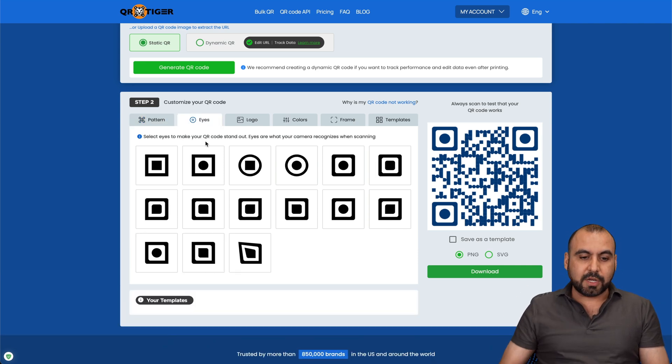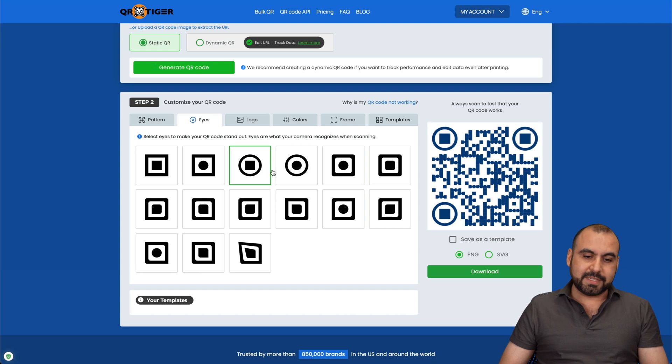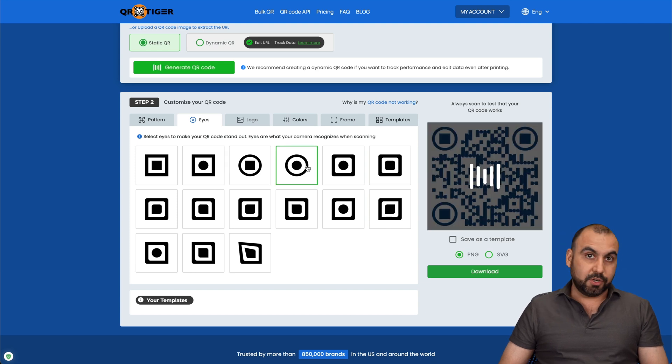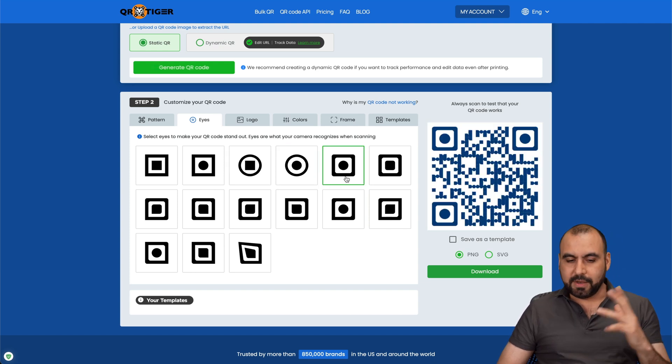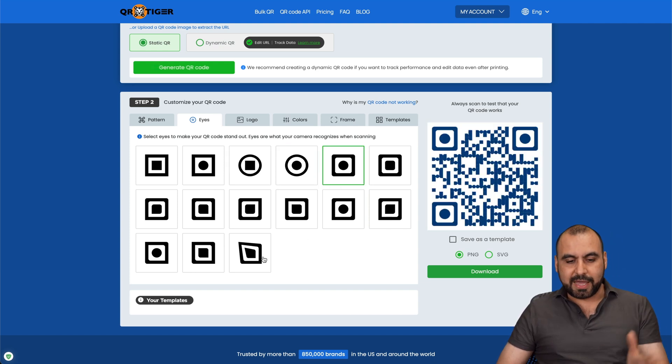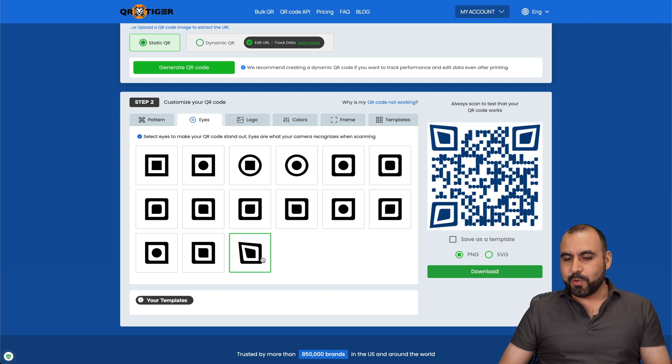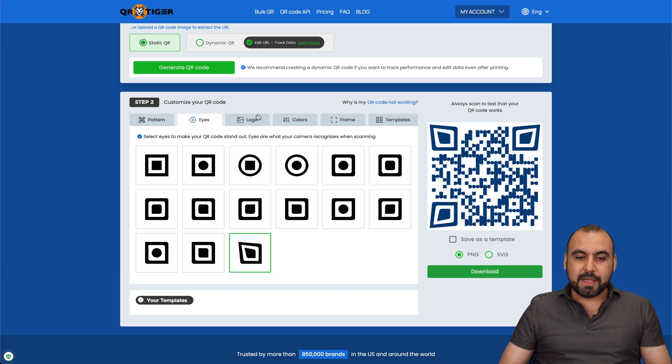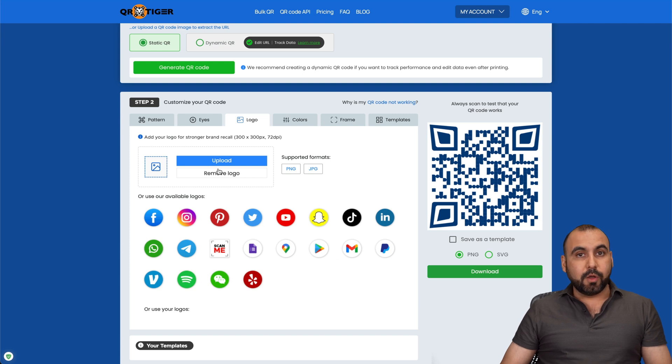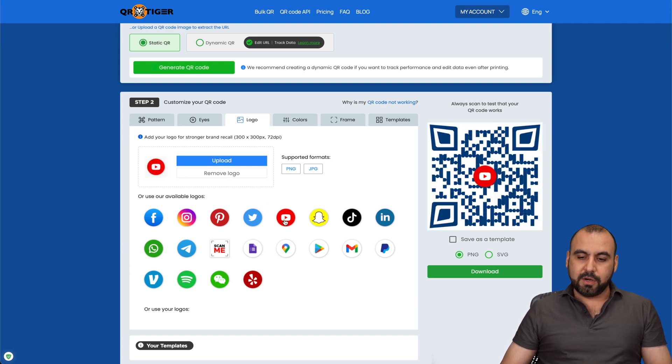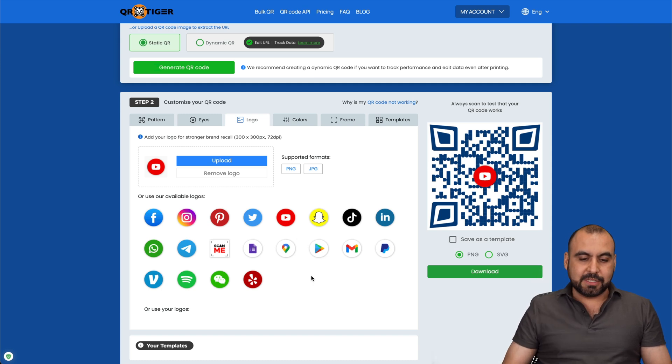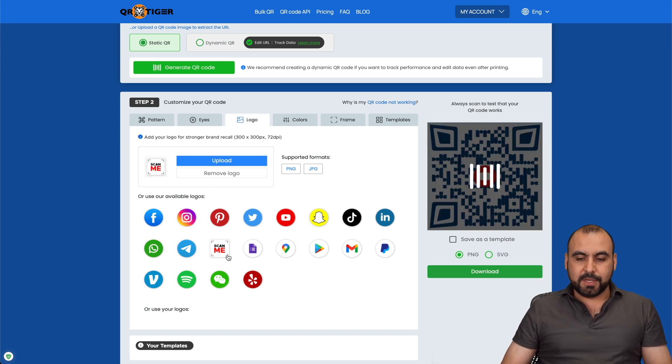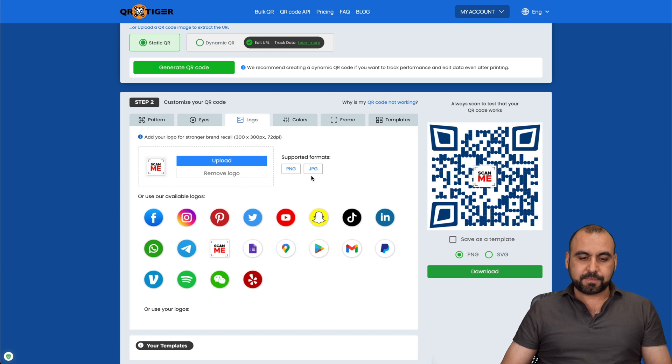And this is the first thing we're going to edit. So this is pattern. We're going to go with the eyes, which is the corners on the left. And I can make them circle with a square in the center. Circle, circle. And there we go. We can just go ahead and change these. And I'll go with a really weird one, really strange one. And we can also add a logo.